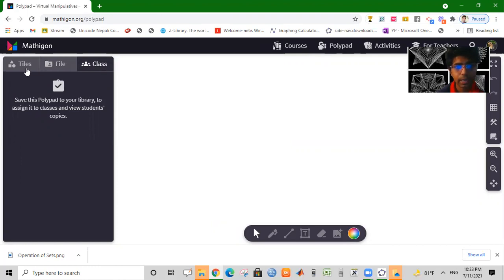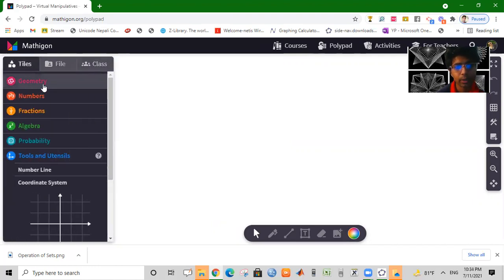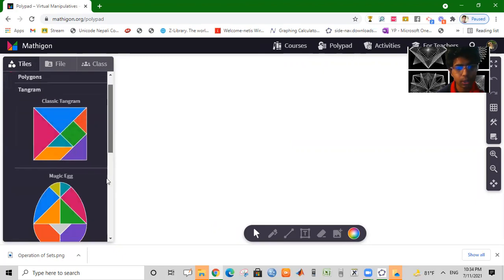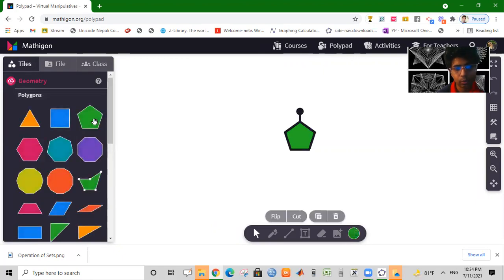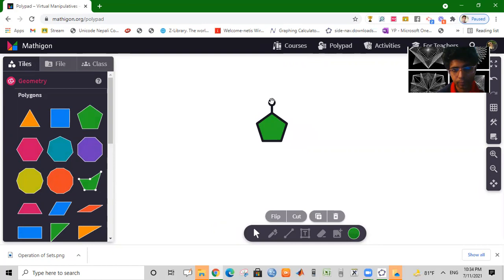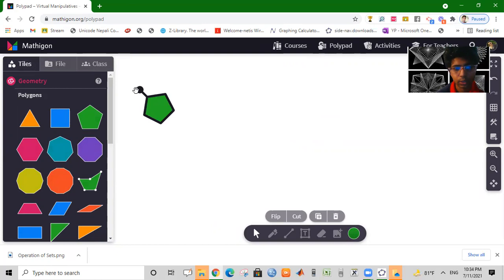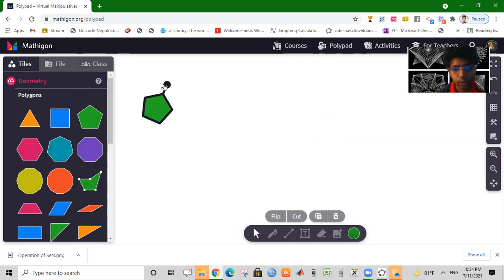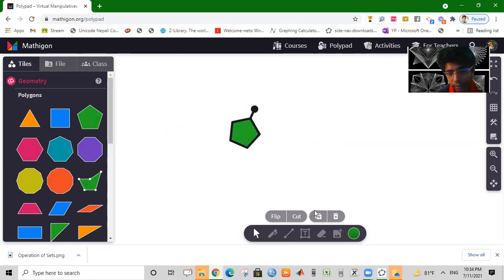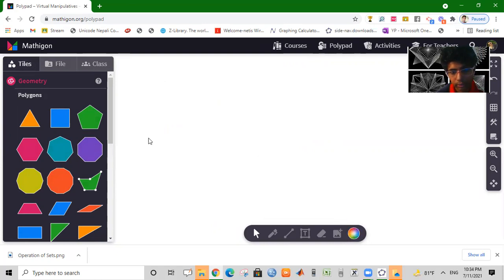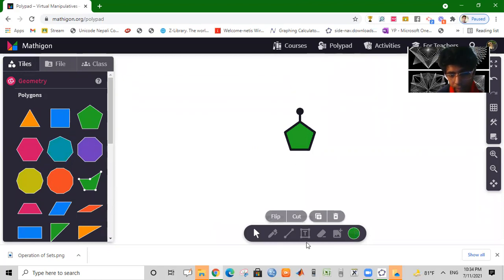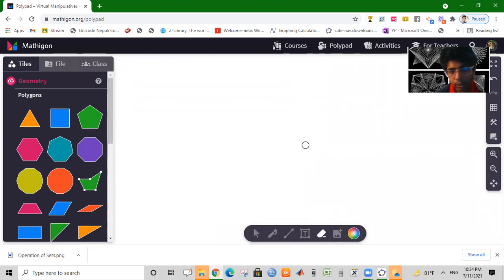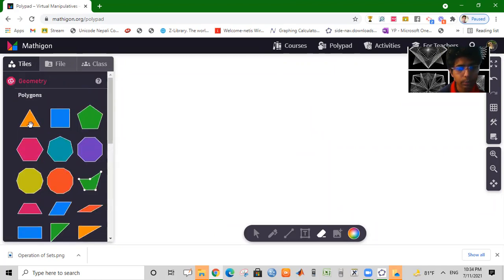In the tiles, you can use the geometrical shapes, and you can rotate the shapes. You can change the shapes. Or you can click the eraser on the other side.